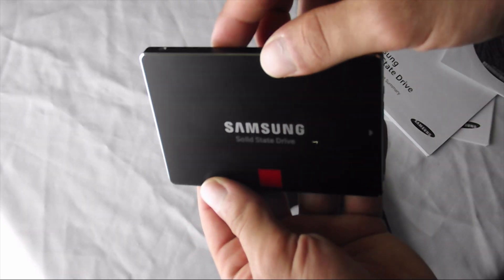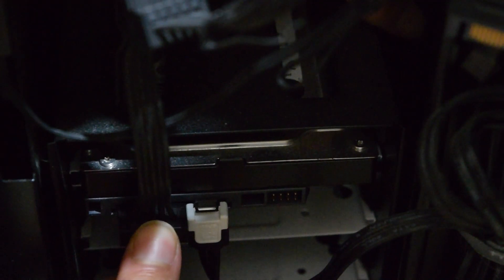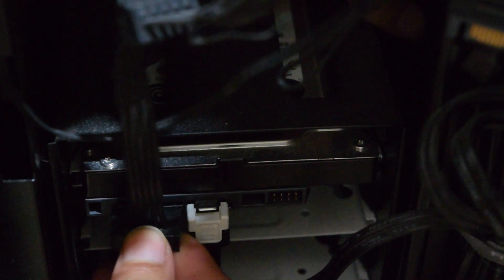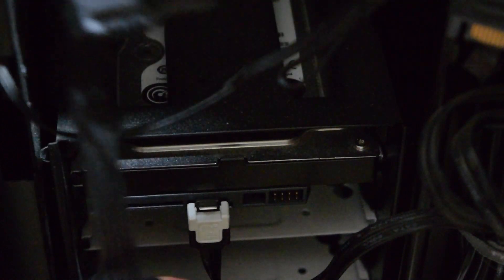First, we must disconnect all other SSDs and hard disks and only connect the SSD we want to install Windows on.